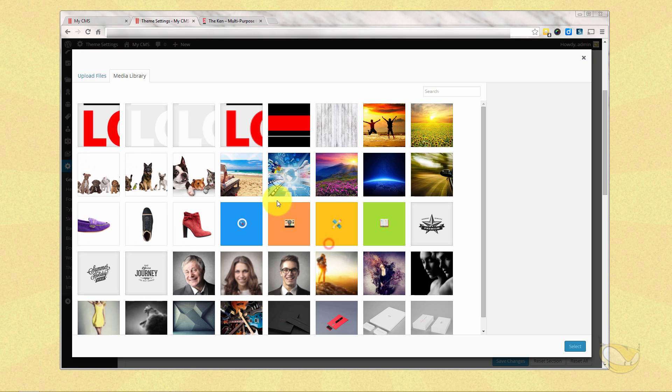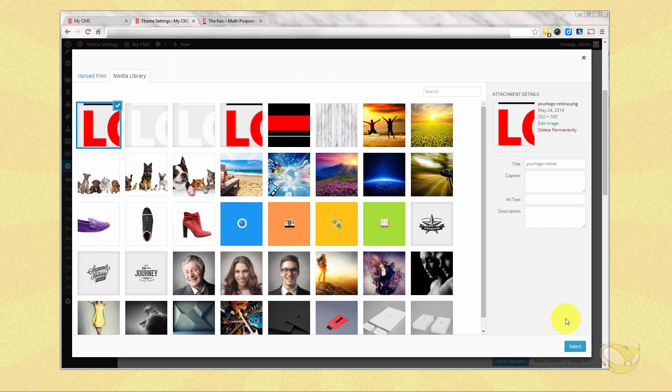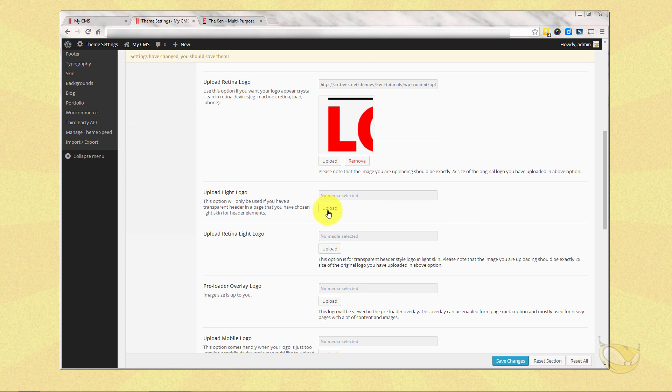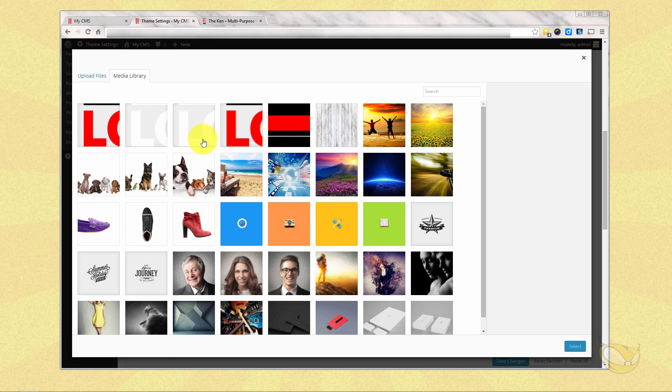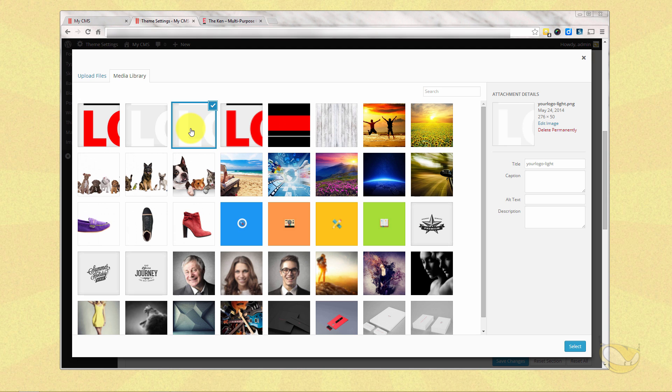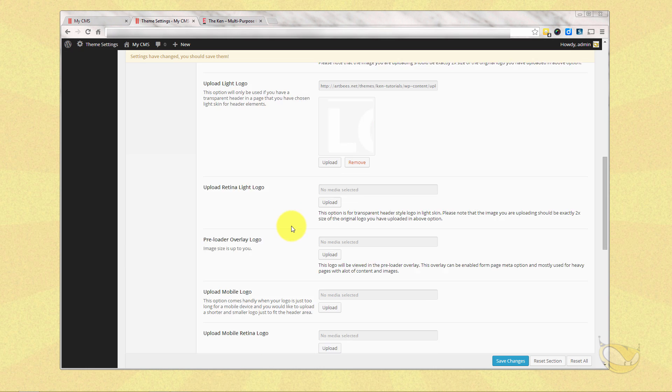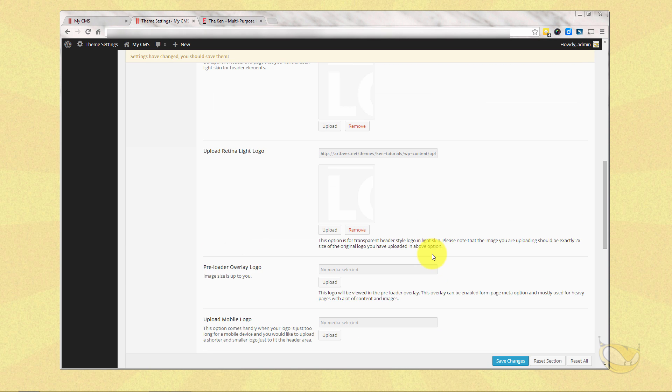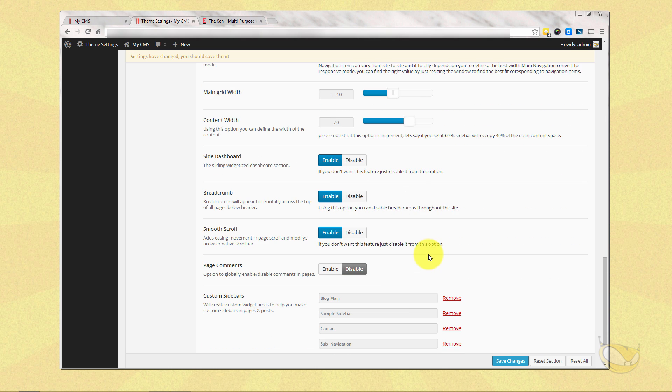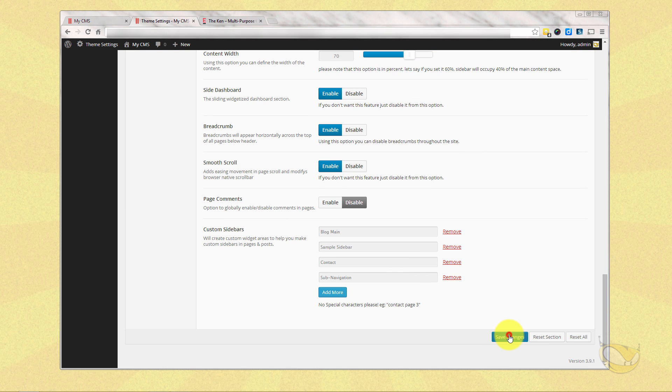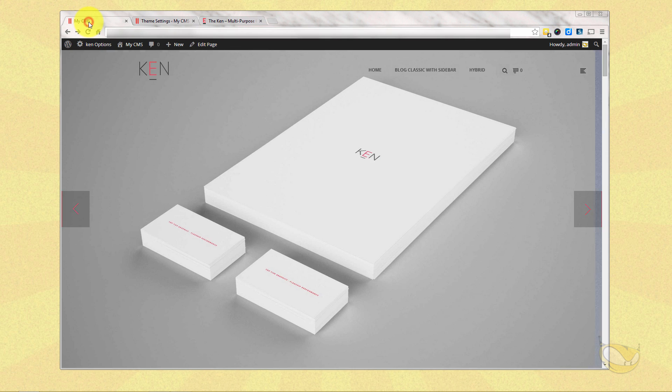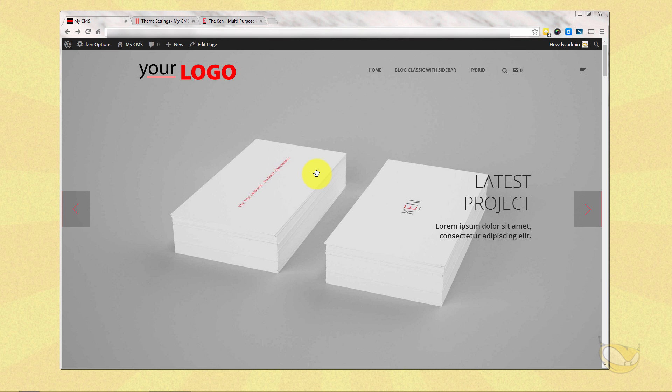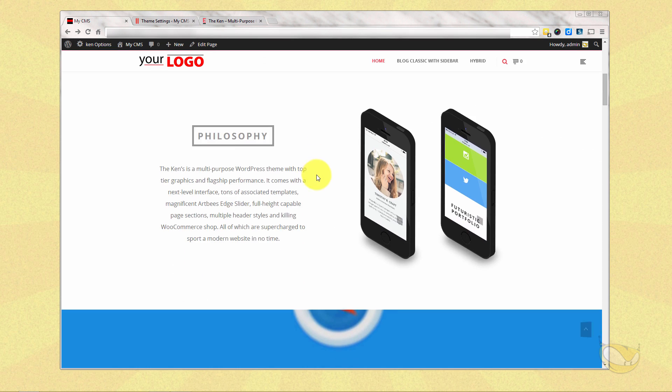Now we're going to upload the retina version of that logo, which is your logo retina. And we're going to pick the light version. The light version of the logo is made for whenever you have headers, which we'll get into in the next video that have light or dark skins to them. I'll explain all that in the headers video. But we'll do the two different versions here. Here's the retina version. And that should be it. Let's go ahead and save the changes here. And now when we do a refresh on the main screen, you should see it should replace the Ken logo with your logo. And it scales automatically with the sticky menu.